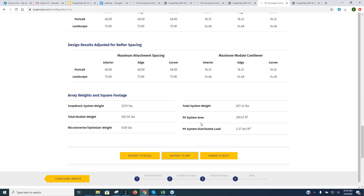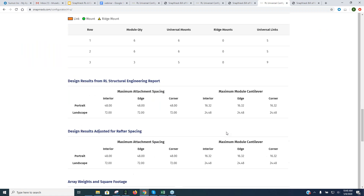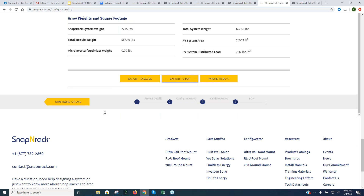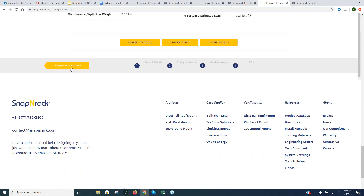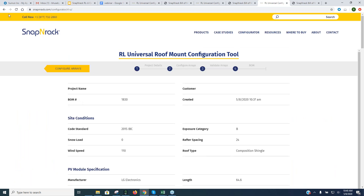From anywhere in the tool you can jump to other pages on our website. There's also information on where to buy materials if you're unsure. You can navigate back using the 'Configure Arrays' link or the browser back arrow. The step numbers at the top tell you where you are in the process. Now let me quickly go through where to find resources and information about the RL Universal system.